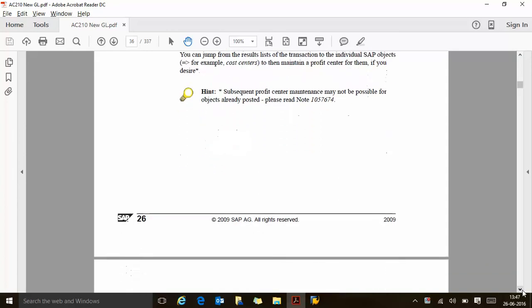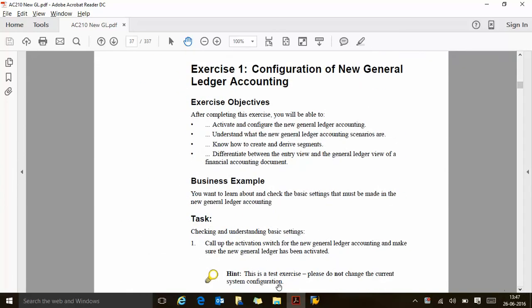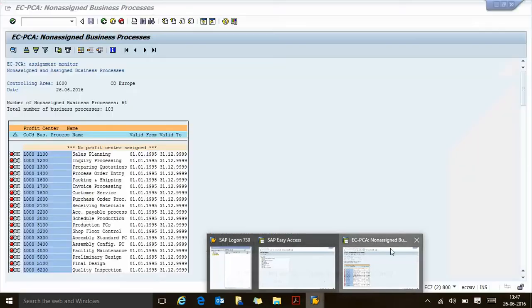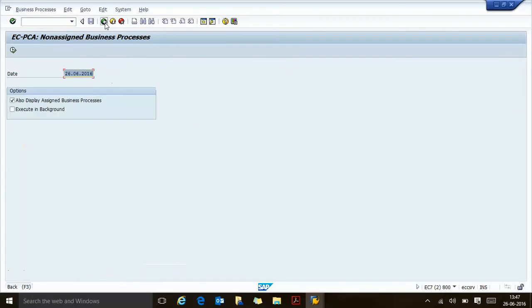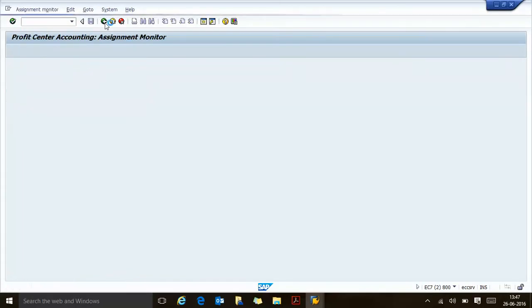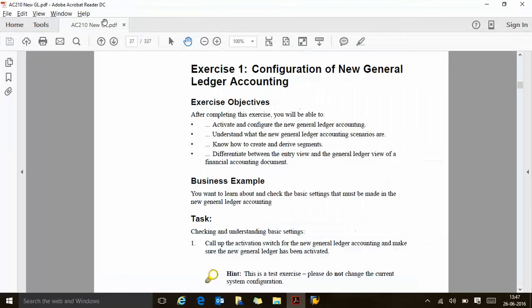We are done. Now let's talk about this exercise, so we can come out. After completing this exercise, you will be able to activate and configure the new GL accounting, understand what is new GL, know how to create and derive segment, and differentiate between entry view and the GL view of financial accounting documents. So let's see how this works.